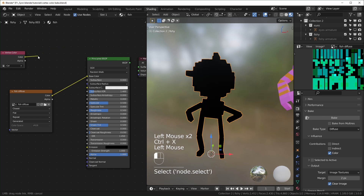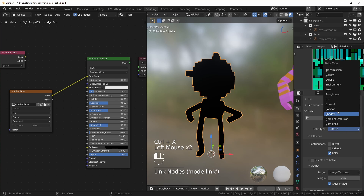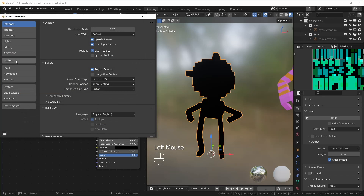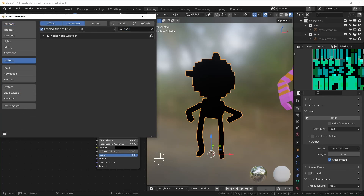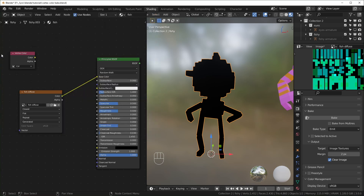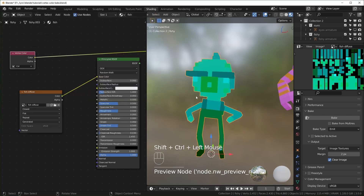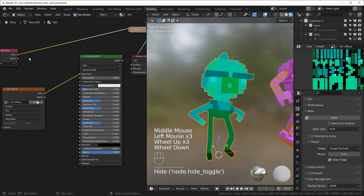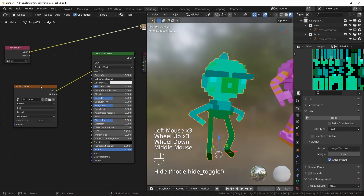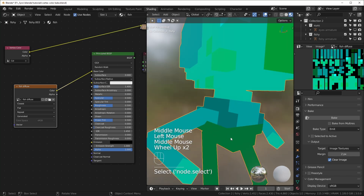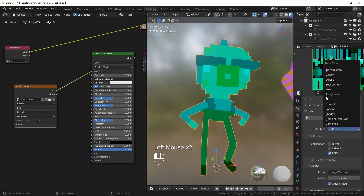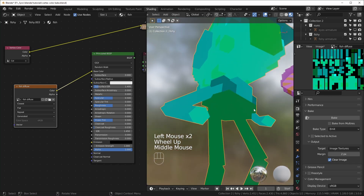Instead of that, what I normally do is change the bake type from Diffuse to Emit. This is a Node Wrangler thing — you can turn that on under Edit > Preferences > Add-ons, find Node Wrangler and enable it. With Node Wrangler you can hit Ctrl+Shift+Left Click on anything and it will plug it directly into the surface output, using an emission shader. Then bake it as Emit. You don't have to worry about direct or indirect lighting because emission is shadeless — it has no shading at all.